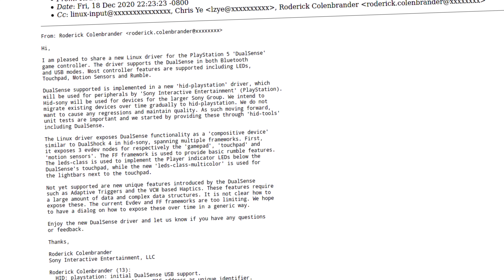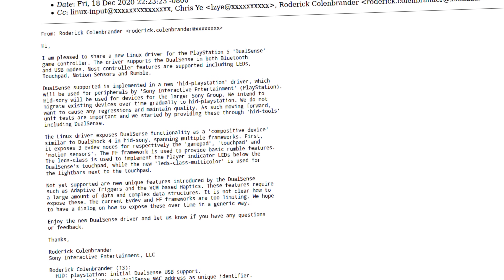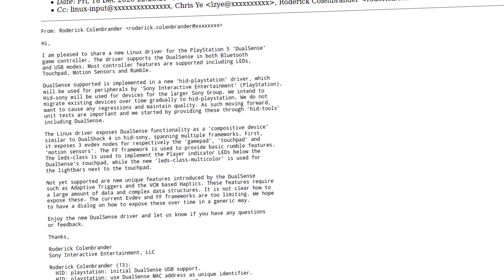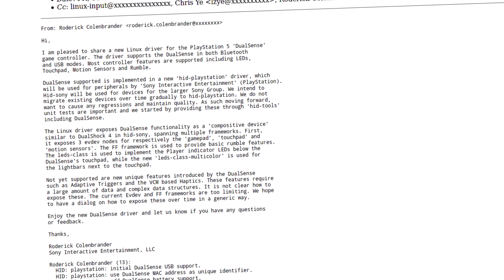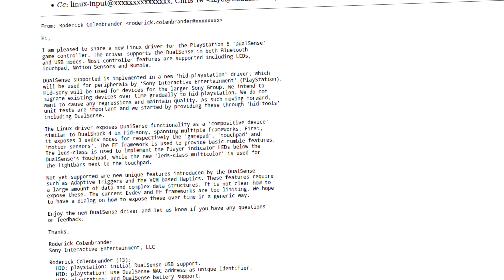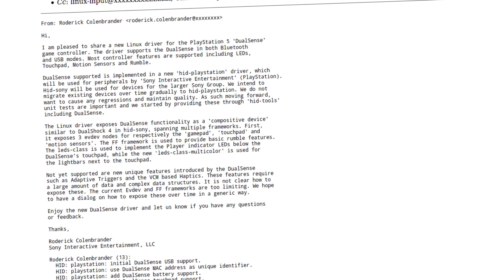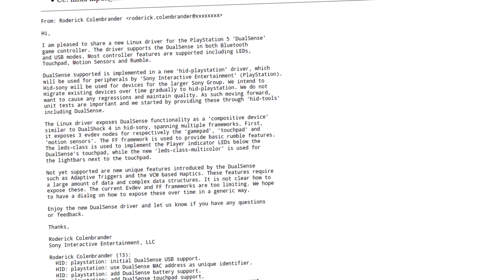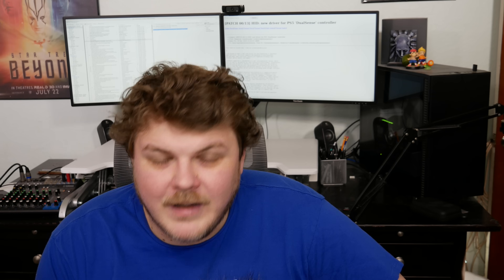They do not want to cause any regressions and maintain quality. Moving forward, unit tests are performed, and they started by providing these through HID tools, including DualSense. The Linux driver exposes DualSense functionality as a composite device similar to the DualShock 4 in HID Sony, spanning multiple frameworks. It exposes three EvDev nodes for respectively the gamepad, touchpad, and motion sensors. The FF framework is used to provide basic rumble features. The LEDs class is used to implement the player indicator LEDs below the DualSense's touchpad, while the new LEDs class multicolor is used for the light bars next to the touchpad.